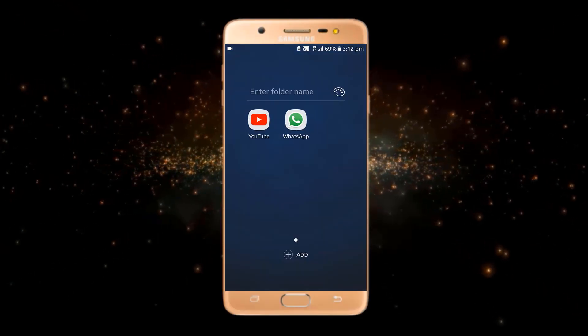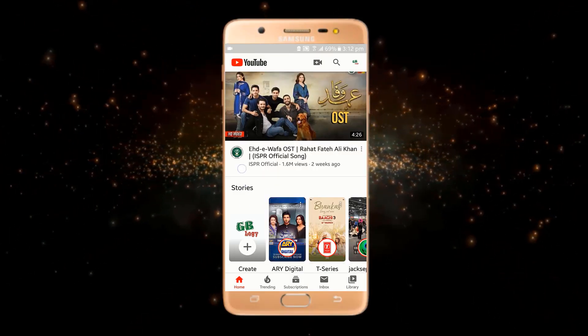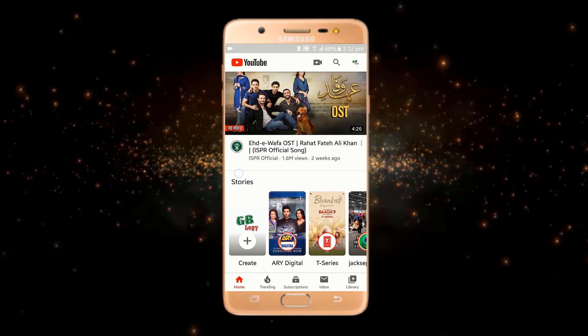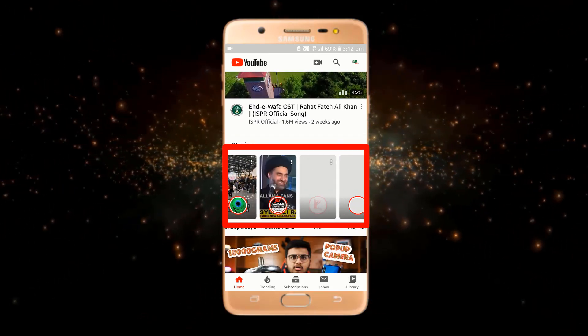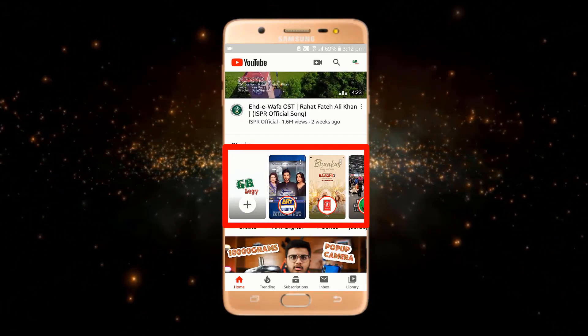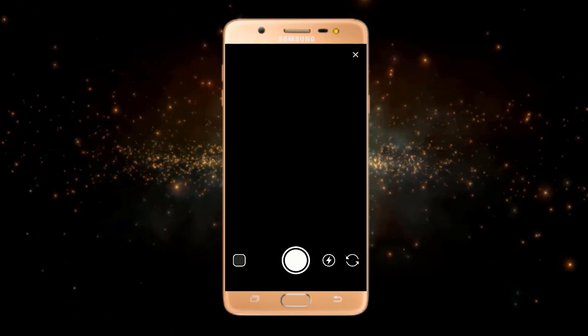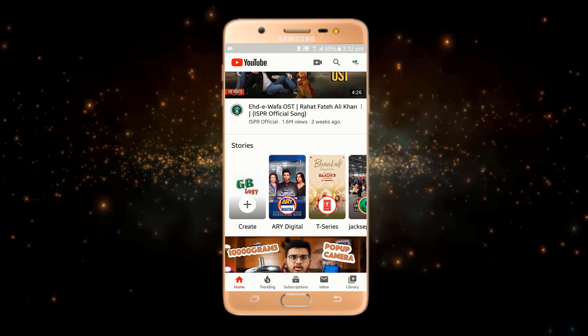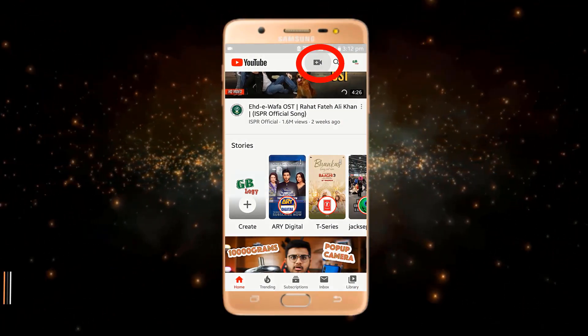So first of all I will open YouTube. I am on the homepage of YouTube — you can see there are different stories. I can directly click on this 'Create' button.